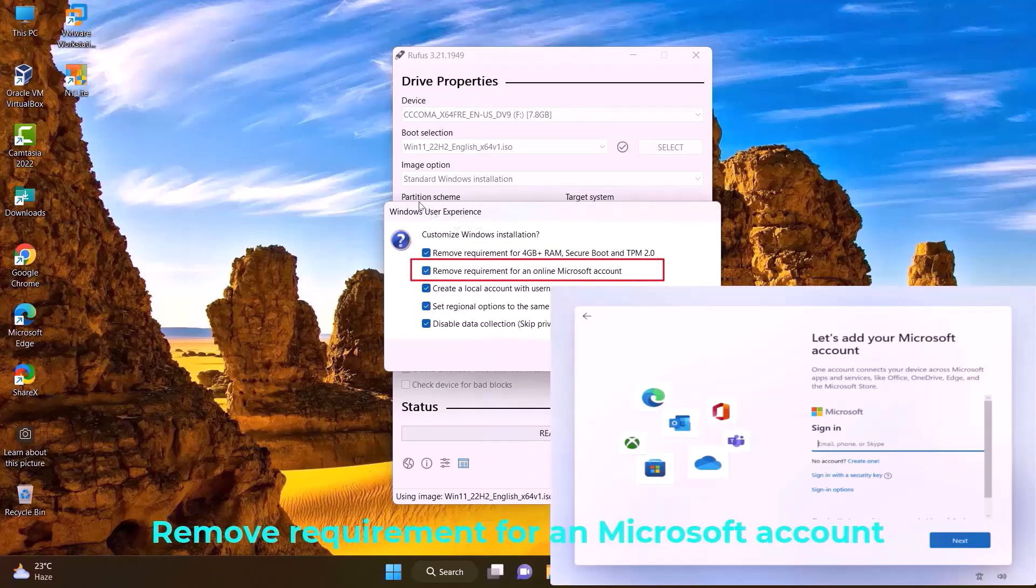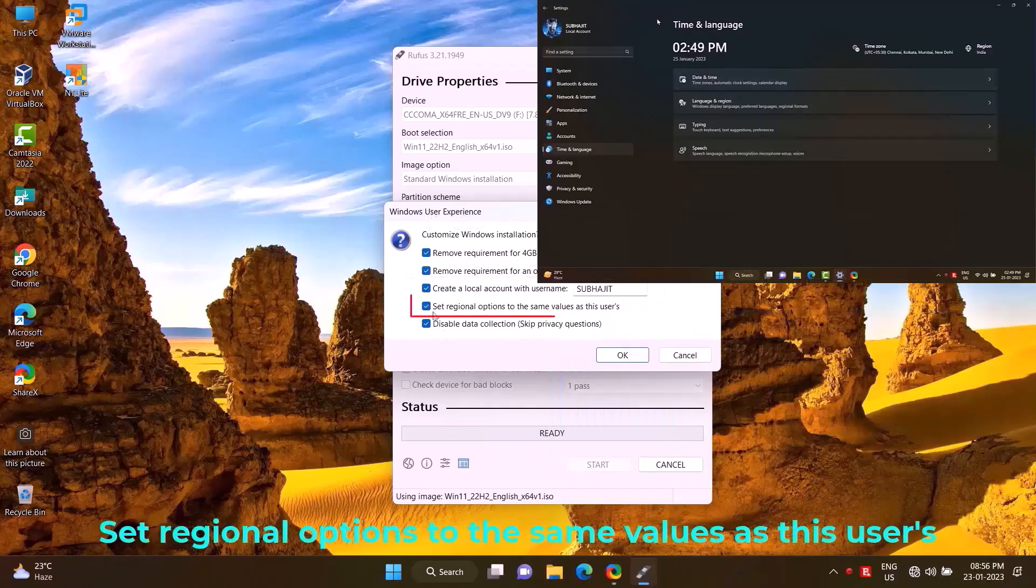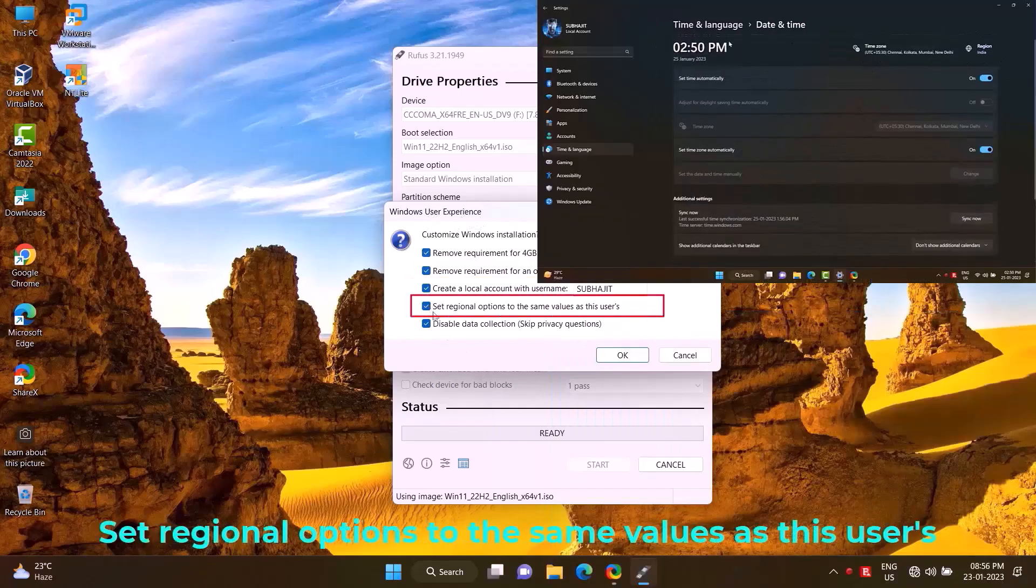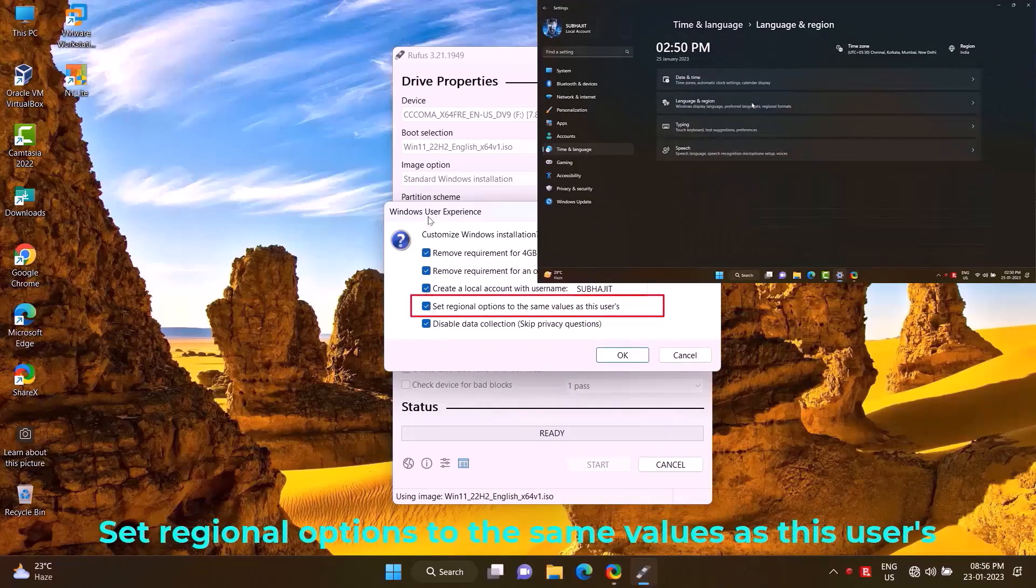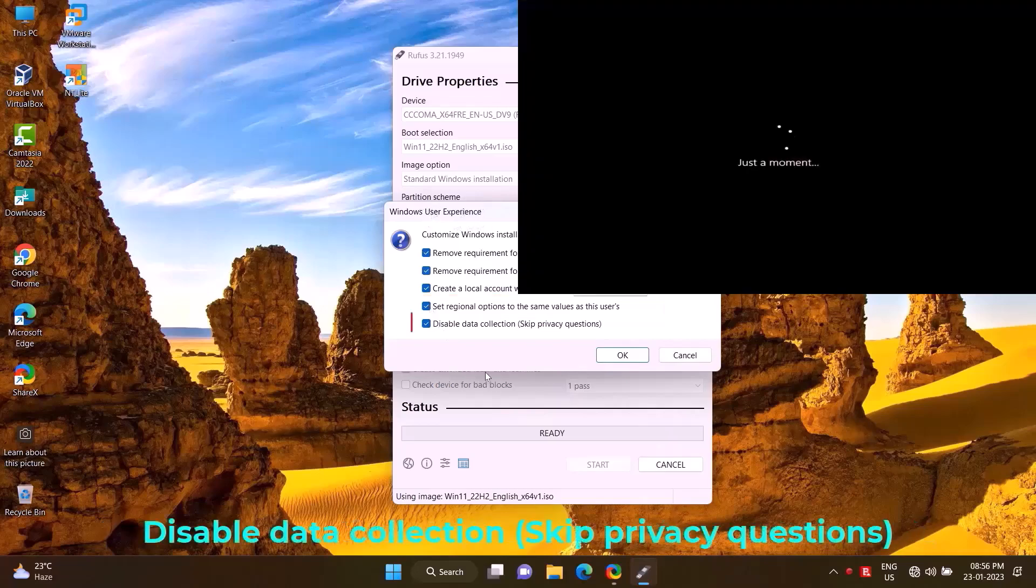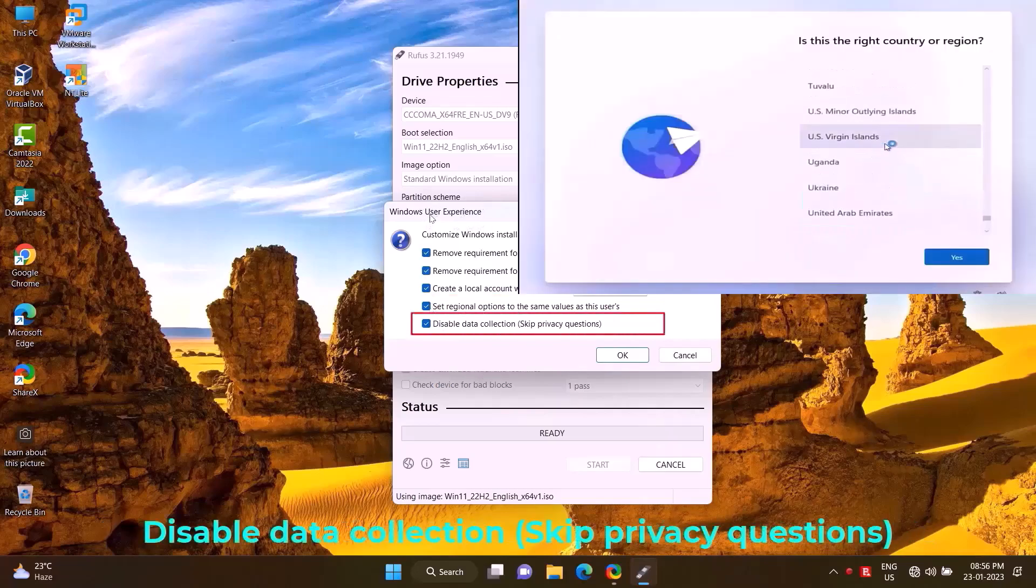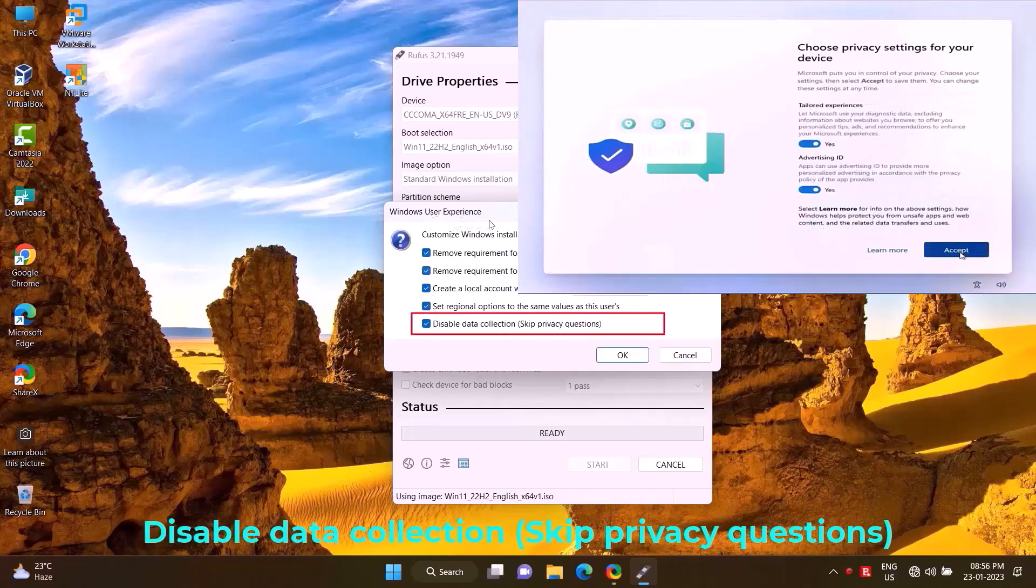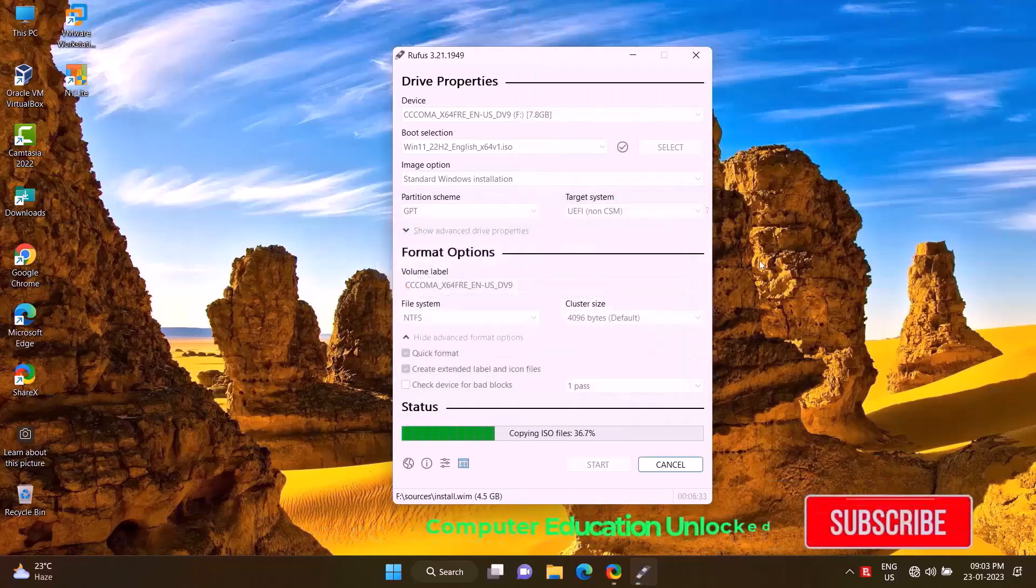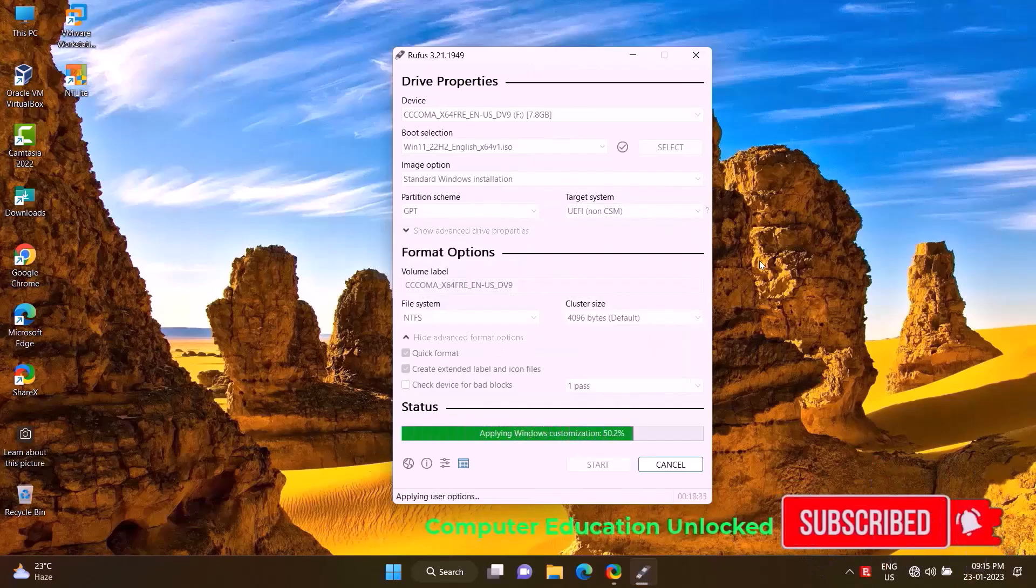It can create a local account with any name. This will set the regional values of the system on which the bootable media is being created, such as time zone. This will skip the data collection phases that occur after Windows installation. It will take some time to create the bootable pen drive.